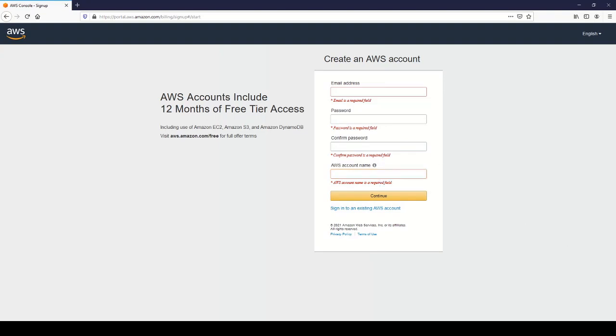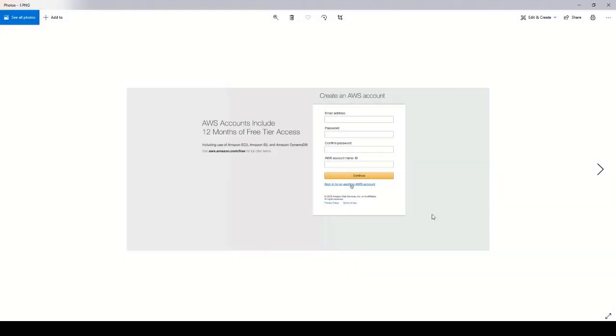The flow will look a little bit something like this. You'll see create AWS account after you put in your email address, password, and AWS account name. You click continue.